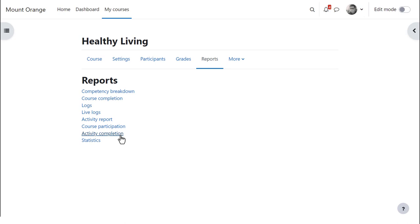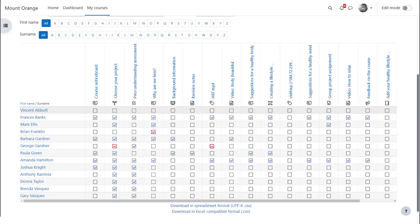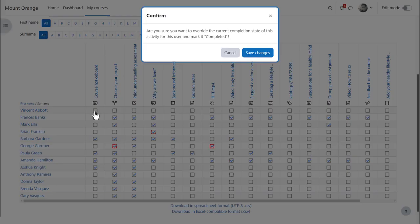Finally, the activity completion report is very useful if you use activity completion in your course. The ticks against activities show when a task has been done, and the activity completion report shows the teacher at a glance who has completed which task and who has not. As a teacher, you can click to mark an activity complete on behalf of a learner.